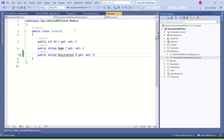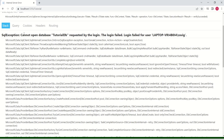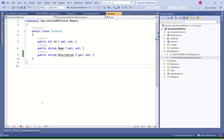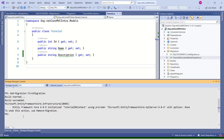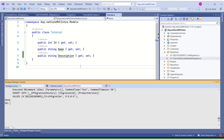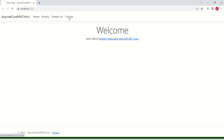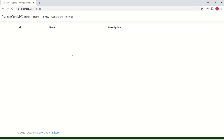Let's run the application once more to verify — we should still get the error when clicking Tutorial. See, the application is throwing the error 'cannot open database' because there is no database named tutorialdb. To create the database, I'll open Package Manager Console again and run the command 'update database.' Hit enter. It has given a lot of information and this step has created the database. Let's run the application again — I'll click on Tutorial. This time we should not get an error. See, it's working as expected.